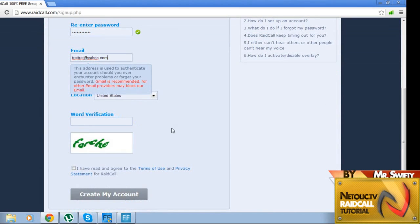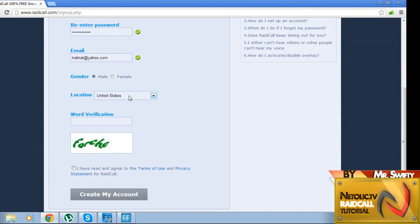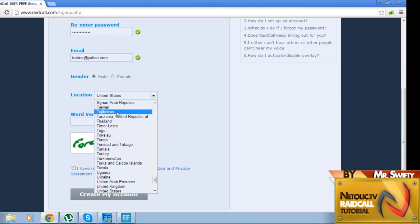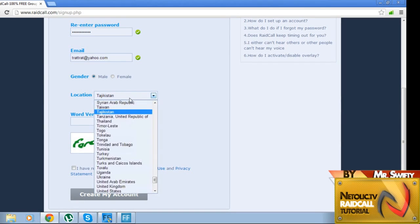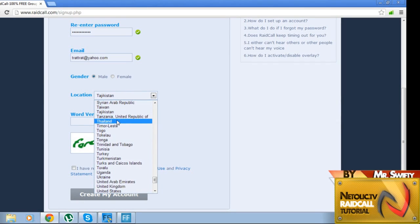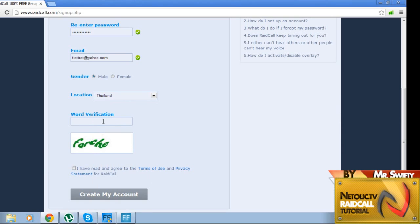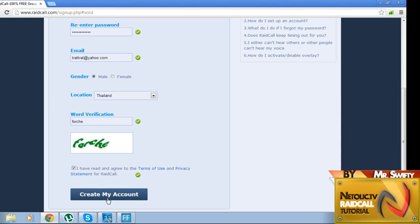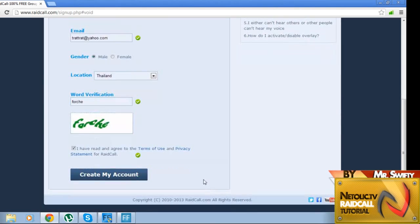That'll work for that. I am male, and I live in Thailand, that's good. Word verification, foreshay, terms of use agreement, create the account. Create it. Oh, it's not available anymore.